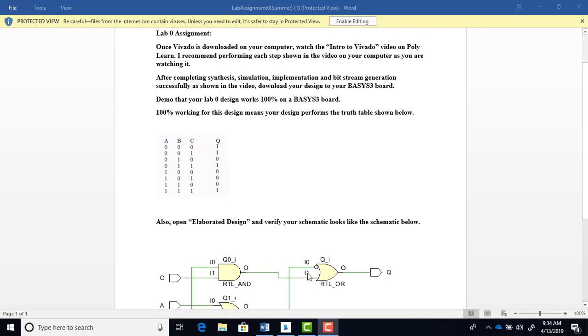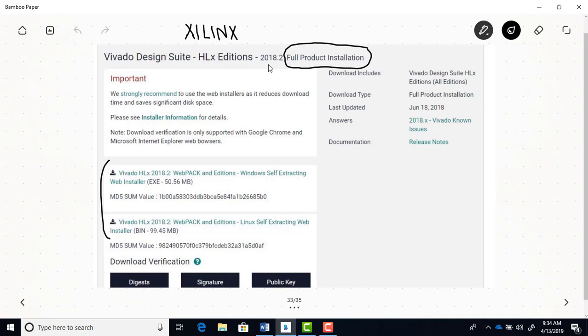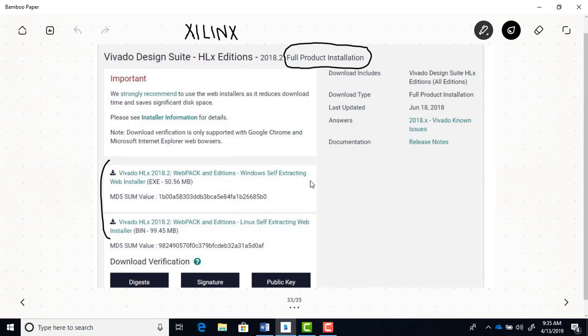Once you get to the Xilinx page, just scroll down to where it says full product installation. At the time of this video we're using the 2018.2 version, but it may be a newer version by the time you're taking this class. Make sure it's the full product webpack installation. You can see there's a Windows and a Linux version. They don't have a Mac version, so if you have a Mac you'll have to run the Windows version on your Mac.